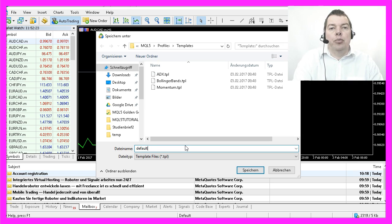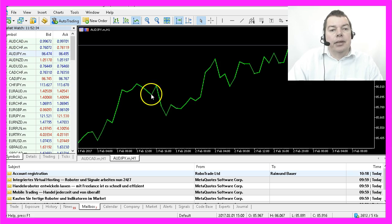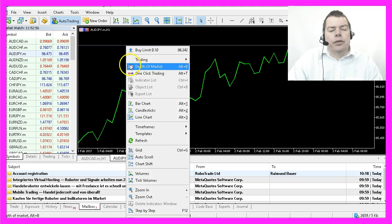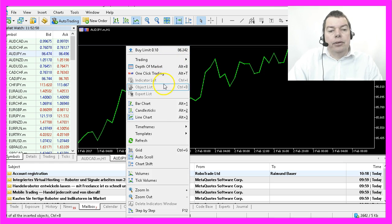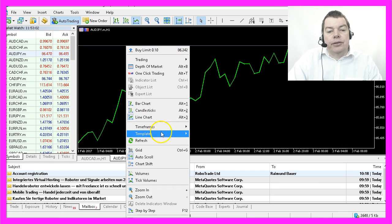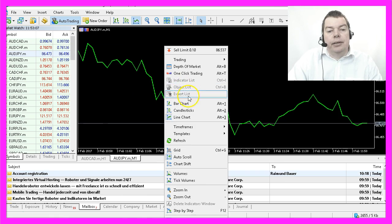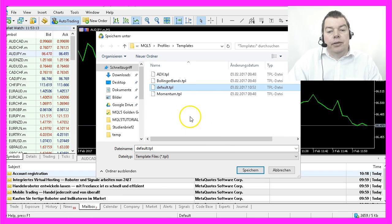Let's do that, and here it is. But this is still a one-hour chart, so I once again right-click on it, select Timeframes, One Minute, right-click, Save Template As default template. Yes, I want to replace it.